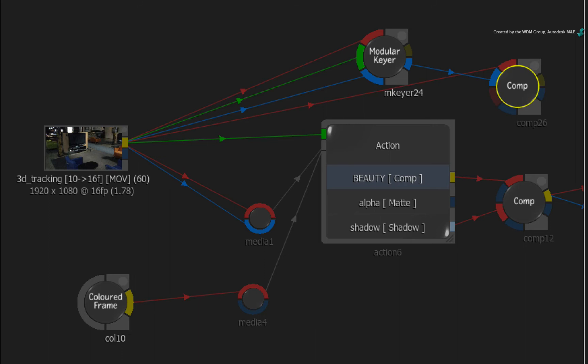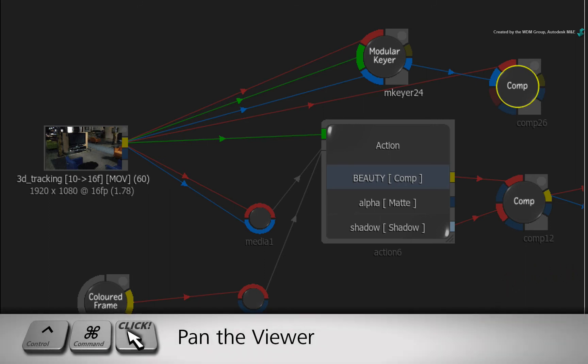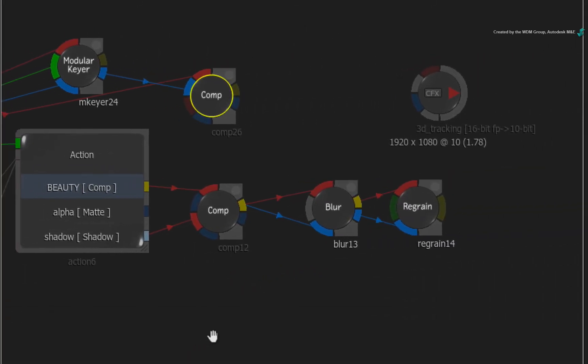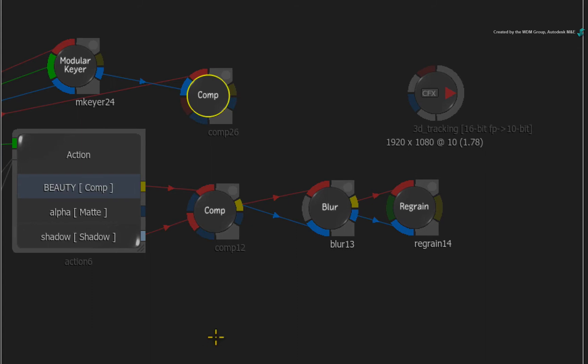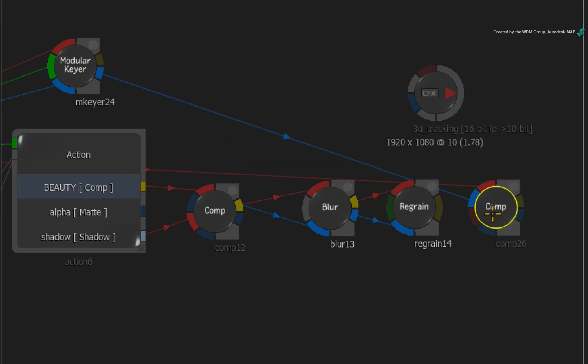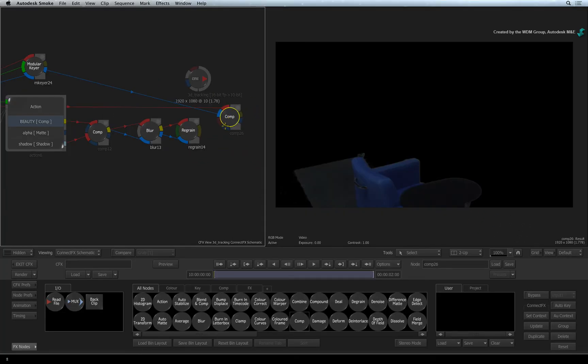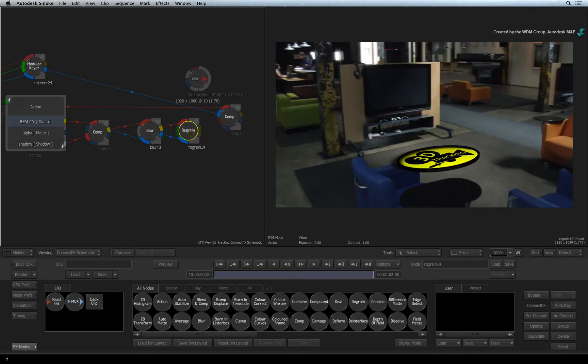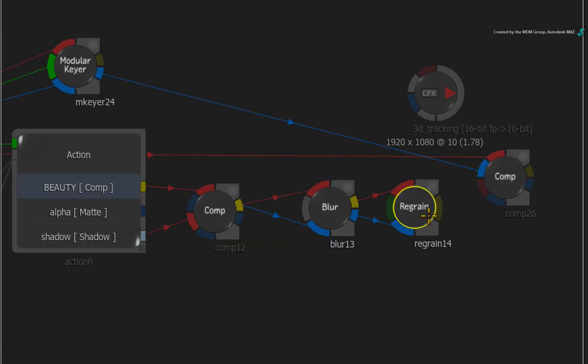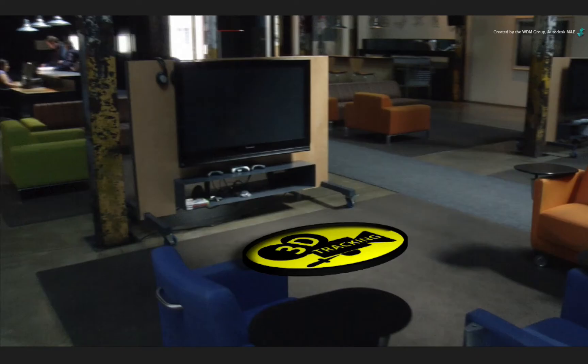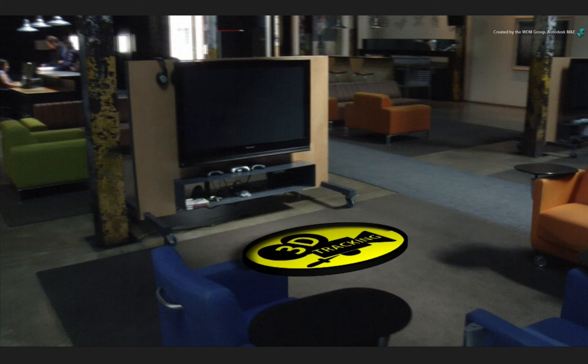If you need to, hold CONTROL-COMMAND and pan the ConnectFX schematic so that you can see the comp node as well as the regrain node. Drag the comp node and place it slightly in front of the regrain node. You need to composite the cutout of the chair and table over the result of the regrain node. So drag the output of the regrain node and connect it into the second red input of the comp node. Toggling between the comp node and the regrain node, you should see the difference when we add the elements on top of the 3D model. This is one of many compositing techniques you can use to bring back detail into the foreground.